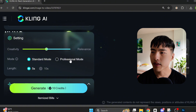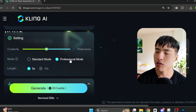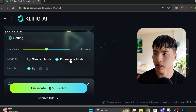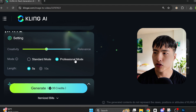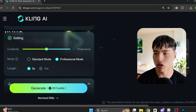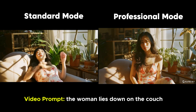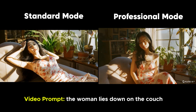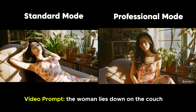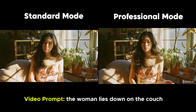You may have noticed Kling added a professional mode in the settings, which costs more credits and increases the visual quality of the videos generated. However, if you turn this on, Kling actually has a harder time adding tons of motion into the video. Here's a comparison with the prompt 'the woman lies down on the couch' in standard mode and professional mode. In the professional mode video, the plants shake in the background a bit like there's an earthquake, but she doesn't lie down.